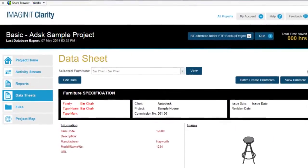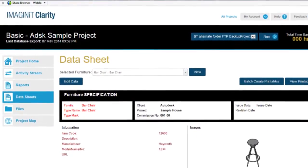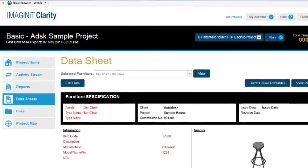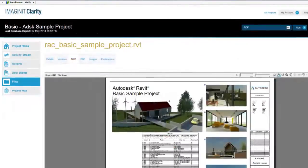On a large project, producing data sheets showing room, furniture, and equipment information can take months, and the information is quickly out of date. Clarity can produce the data sheets instantly and keep them up to date as the Revit models change.